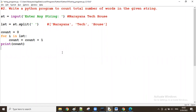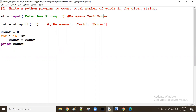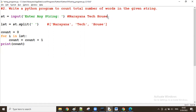Good evening everyone. In today's session we will see how to count only the uppercase characters in a given string. Generally a string contains both upper and lowercase characters, but what I want now is to count only the uppercase characters.